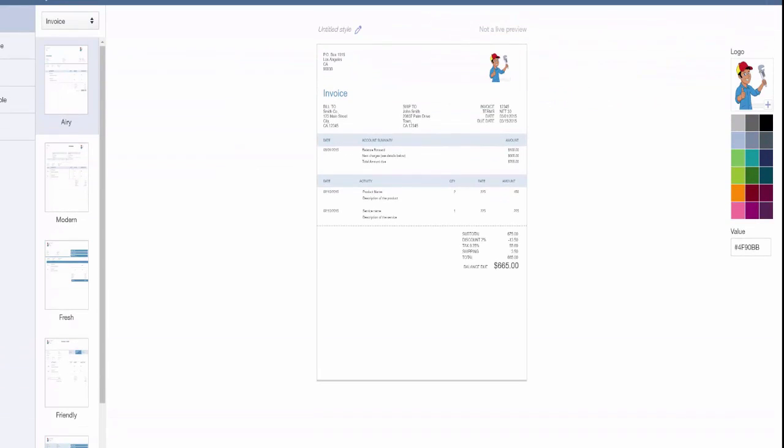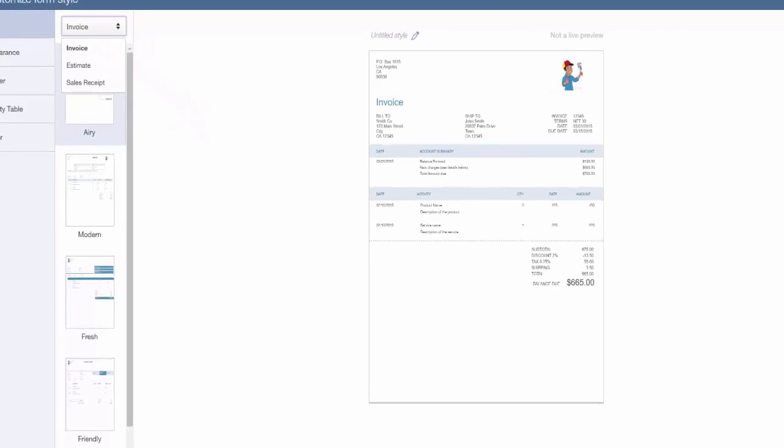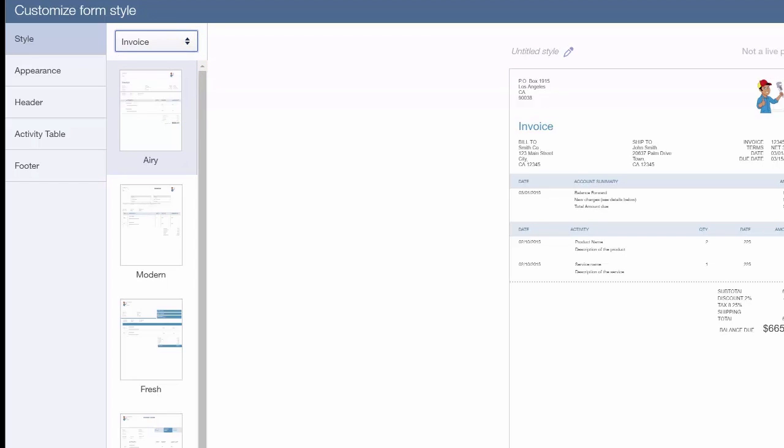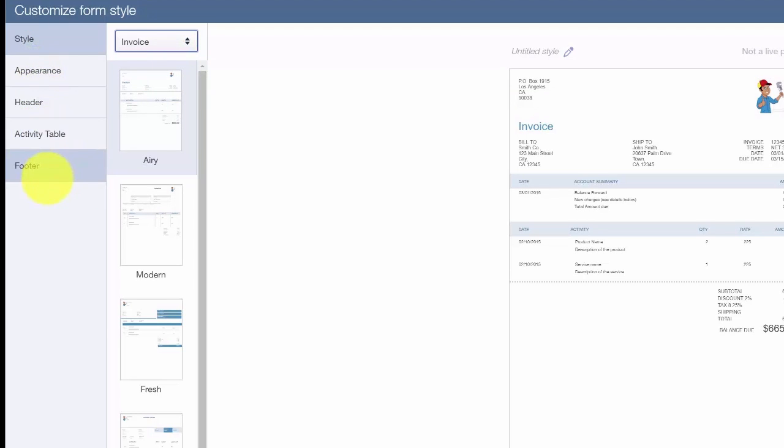This screen brings us to the Customize Form Style where the magic happens. The first thing that you want to do is select the form that you would like to customize. To do this, just click the drop-down and select a form: Invoice, Estimate, or Sales Receipt are the options here.